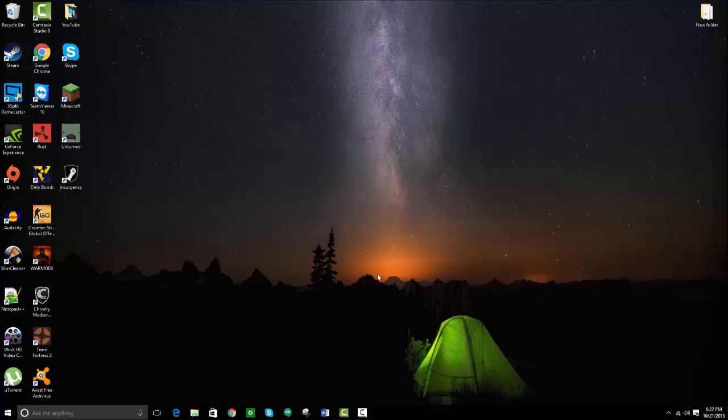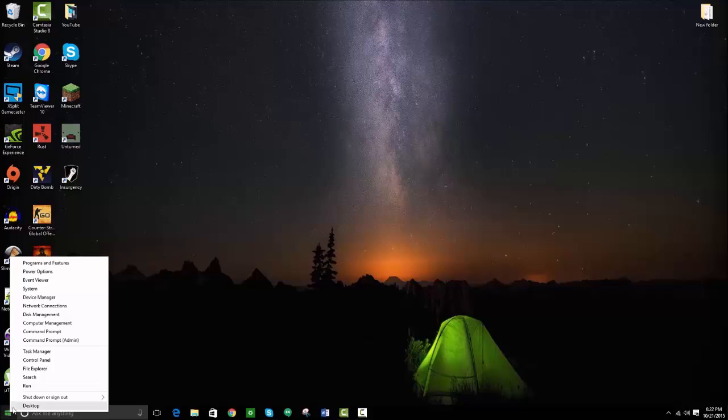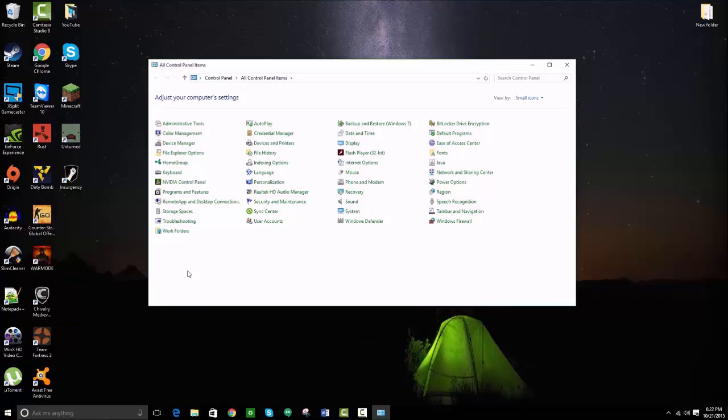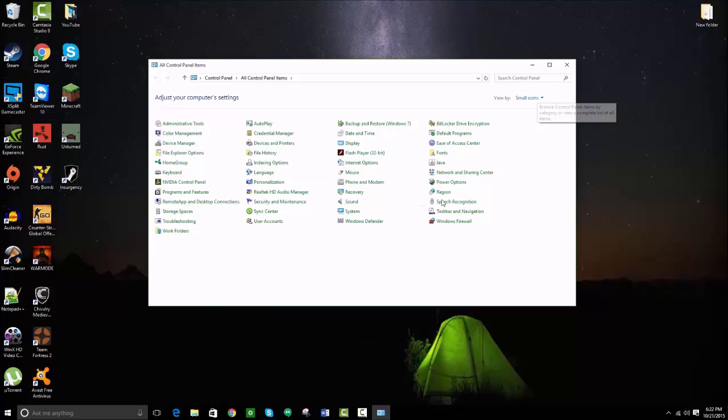Now what you're going to do is go to your control panel, and when you're in your control panel, you want to view by either small or large icons, and then go to your internet options.